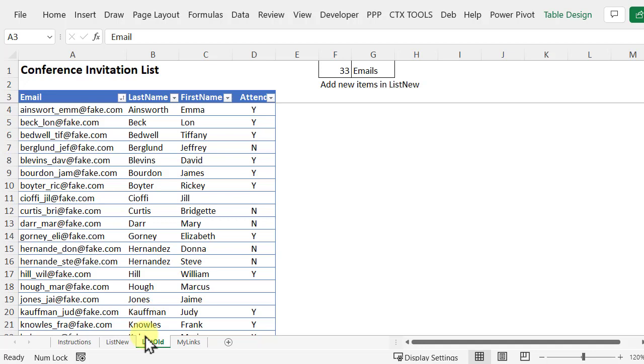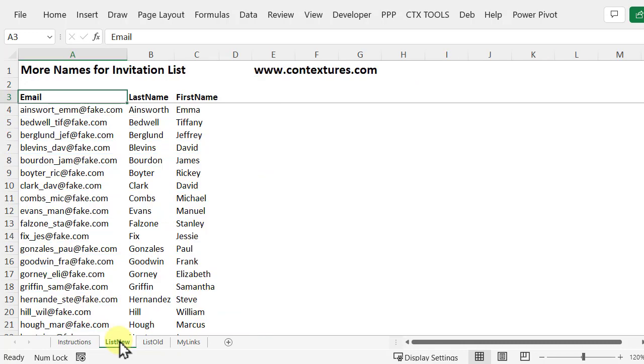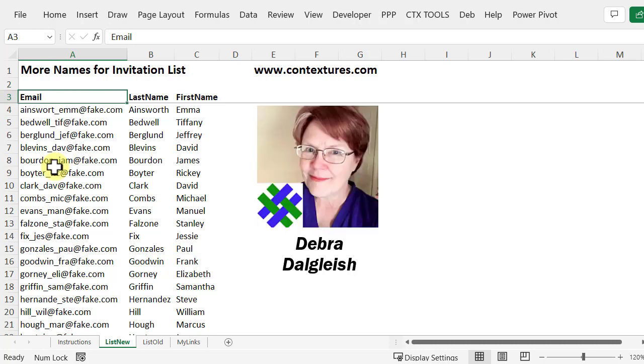We've got a list of names and email addresses and we just got a new list that has some of those same names and some new ones. We're going to find the new ones and get them into our list. This is Deborah Dalgleish from Contextures.com.